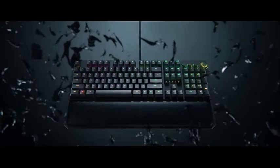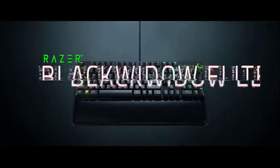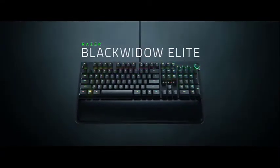At 17.5 by 6.5 inches, the Black Widow Elite isn't the smallest full-size keyboard out there, but you should have no trouble fitting it on a standard desk.